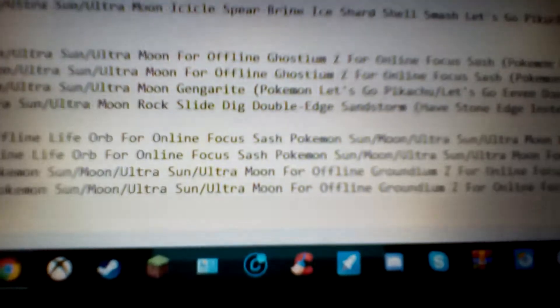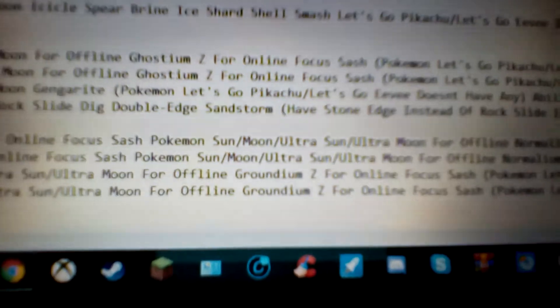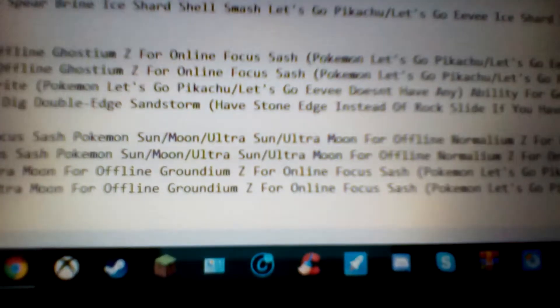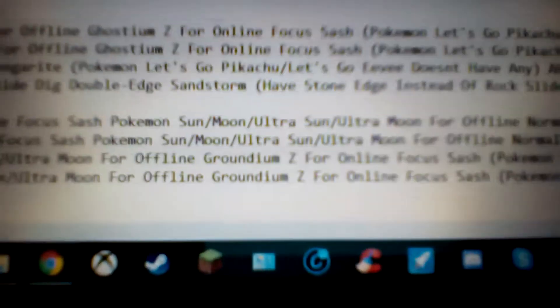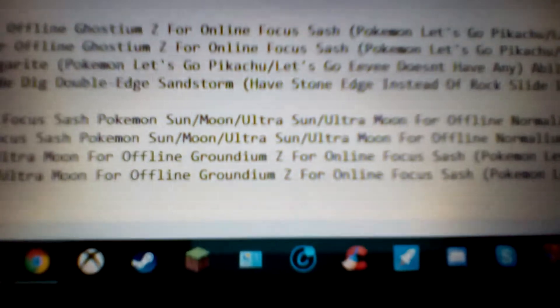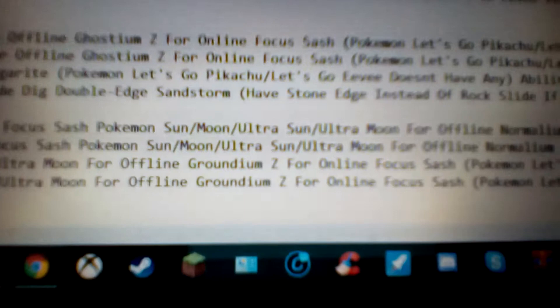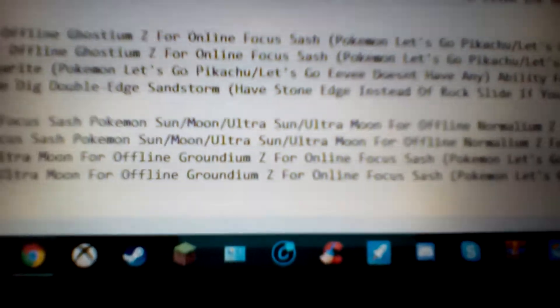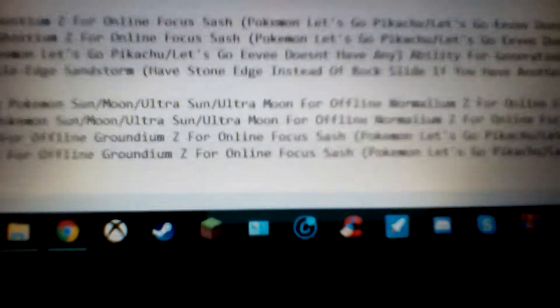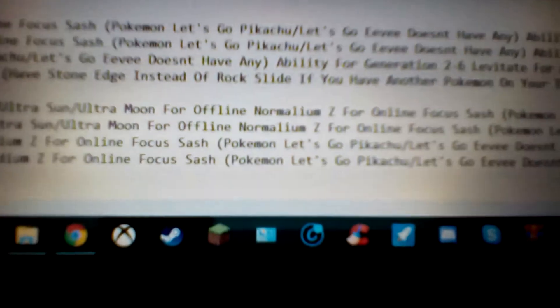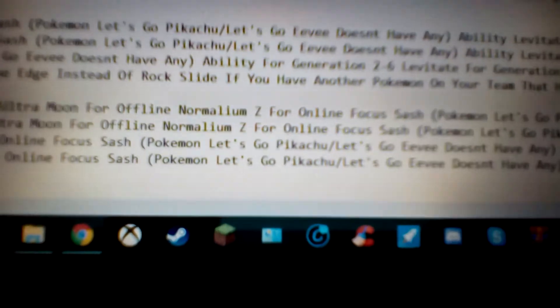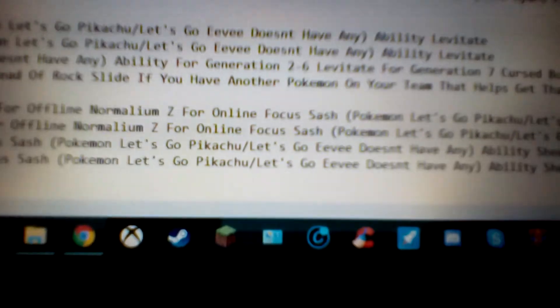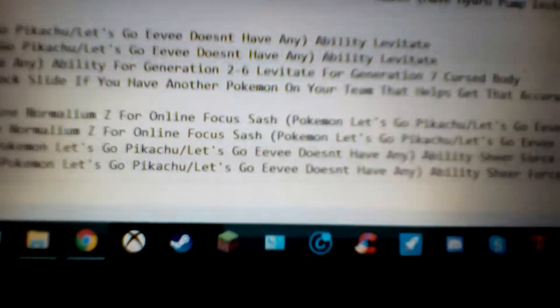And then for Pokémon Sun, Moon, Ultra Sun, and Ultra Moon, it's the same item online, but for offline you actually want the Ground DMZ, and this is mainly just the power of the Mudshot. And then Pokémon Let's Go Pikachu and Let's Go Eevee, you do not have any held items.